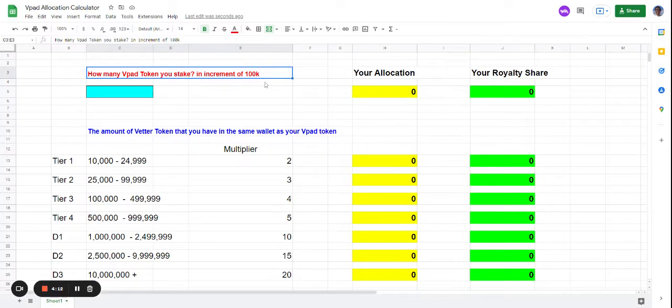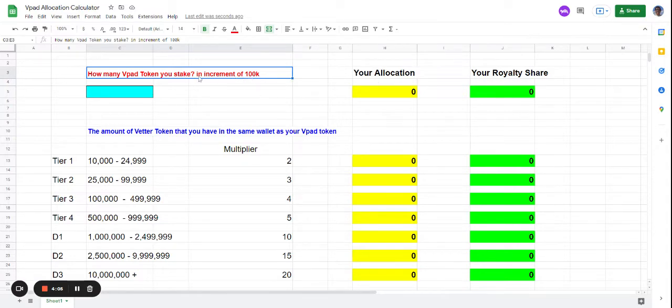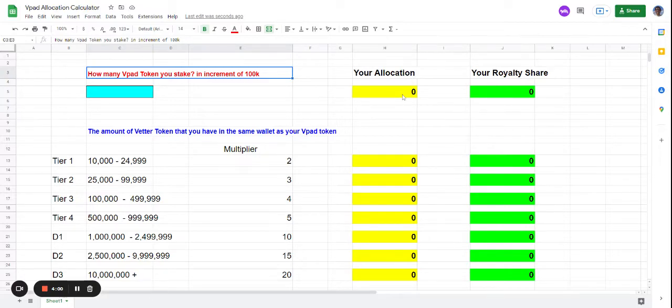For every 100,000 VPAT that you stake, you will get one allocation, and for 400,000 VPAT you get one royalty share. Allocations means that